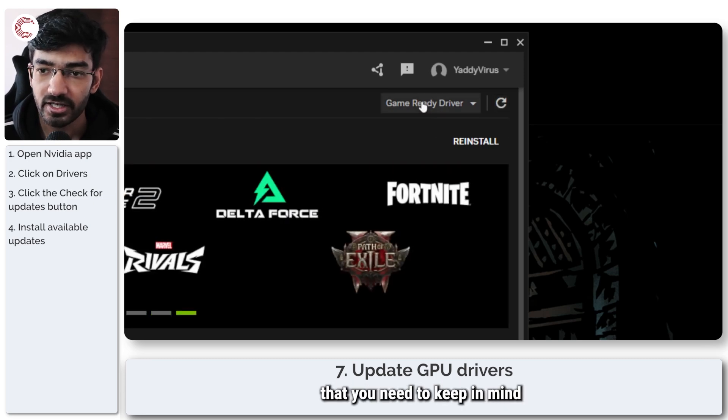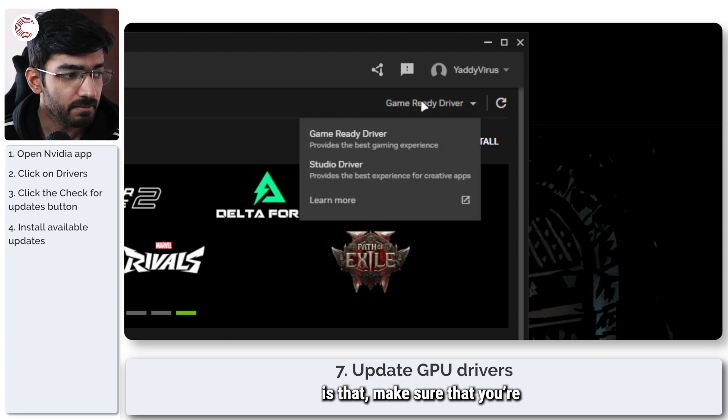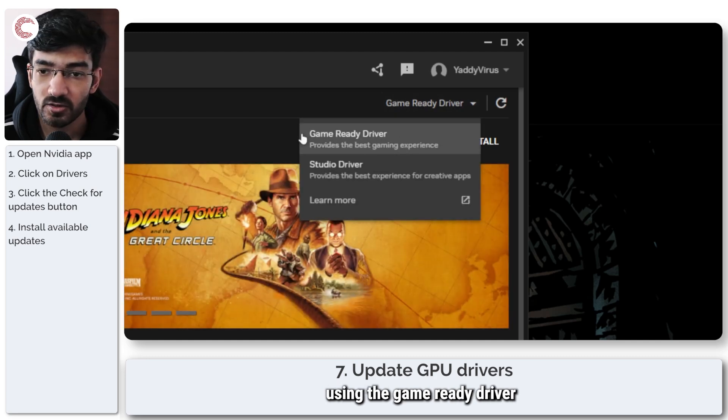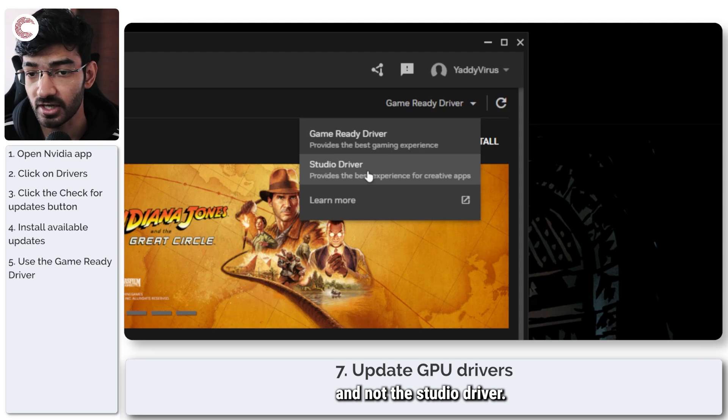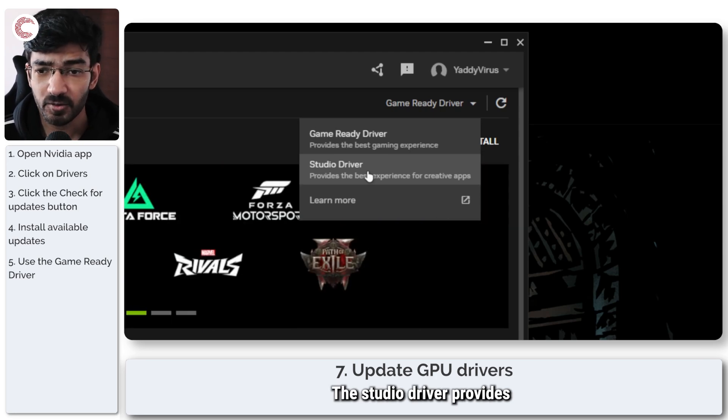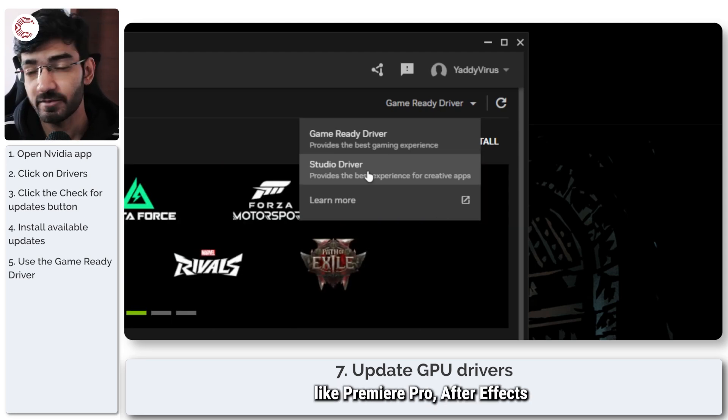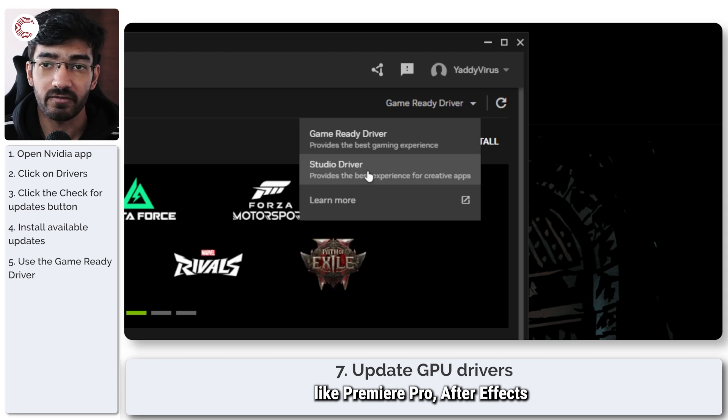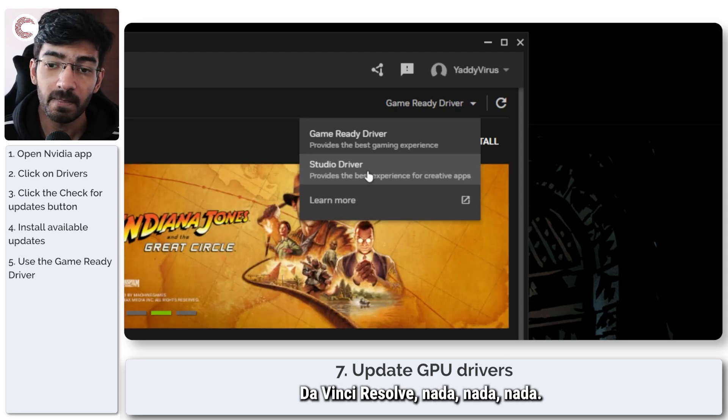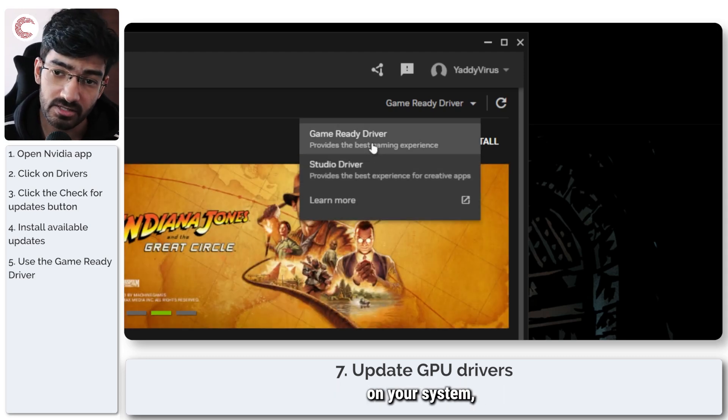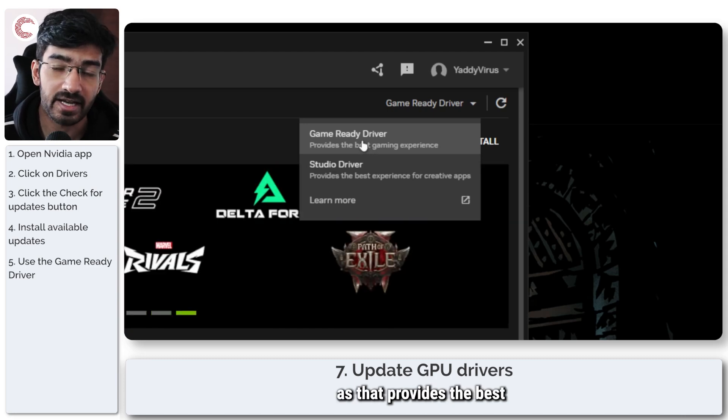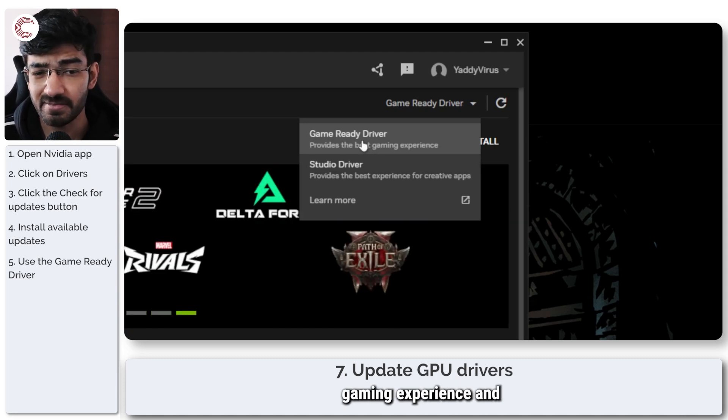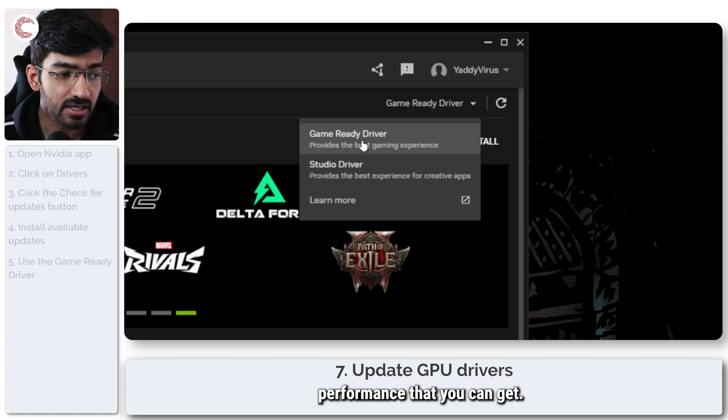Alternatively, one more thing that you need to keep in mind is that you make sure that you're using the game ready driver and not the studio driver. The studio driver provides a better experience for creative apps like Premiere Pro, After Effects, DaVinci Resolve. But if you're playing games on your system, you should use the game ready driver as that provides the best gaming experience and performance that you can get.